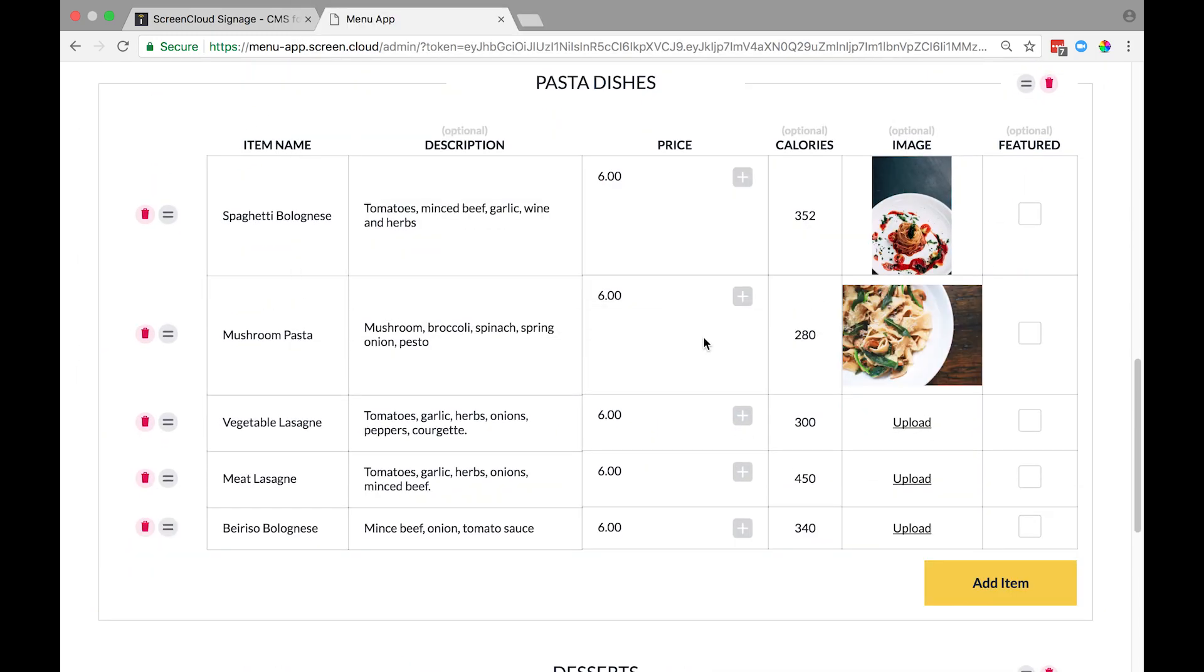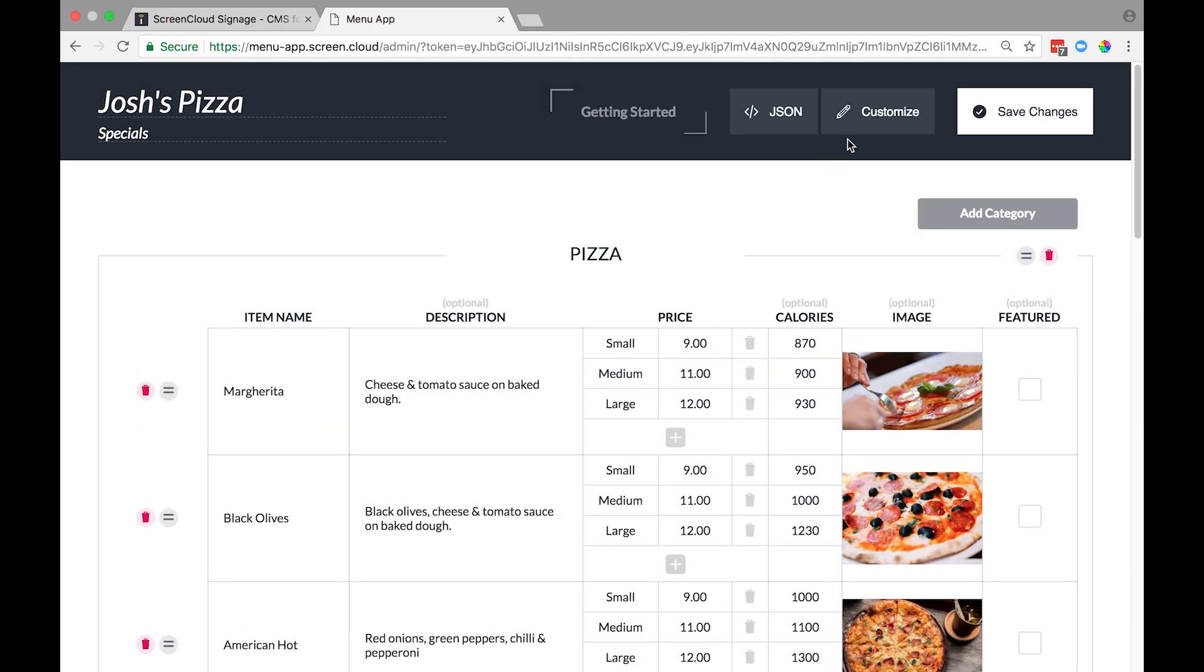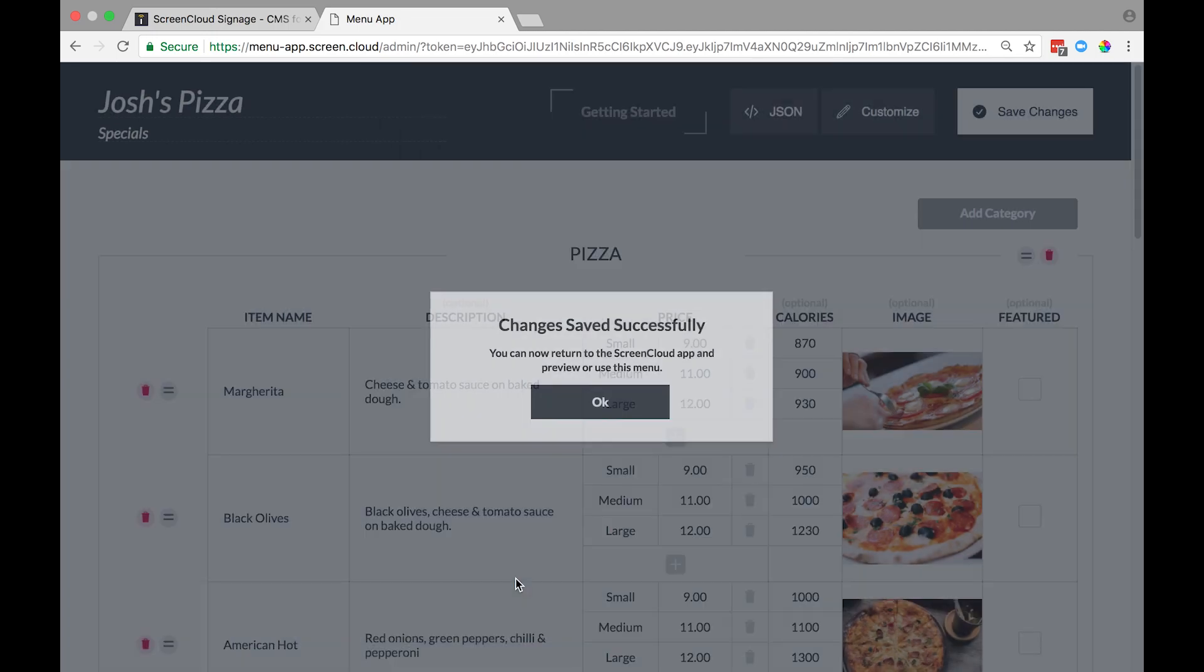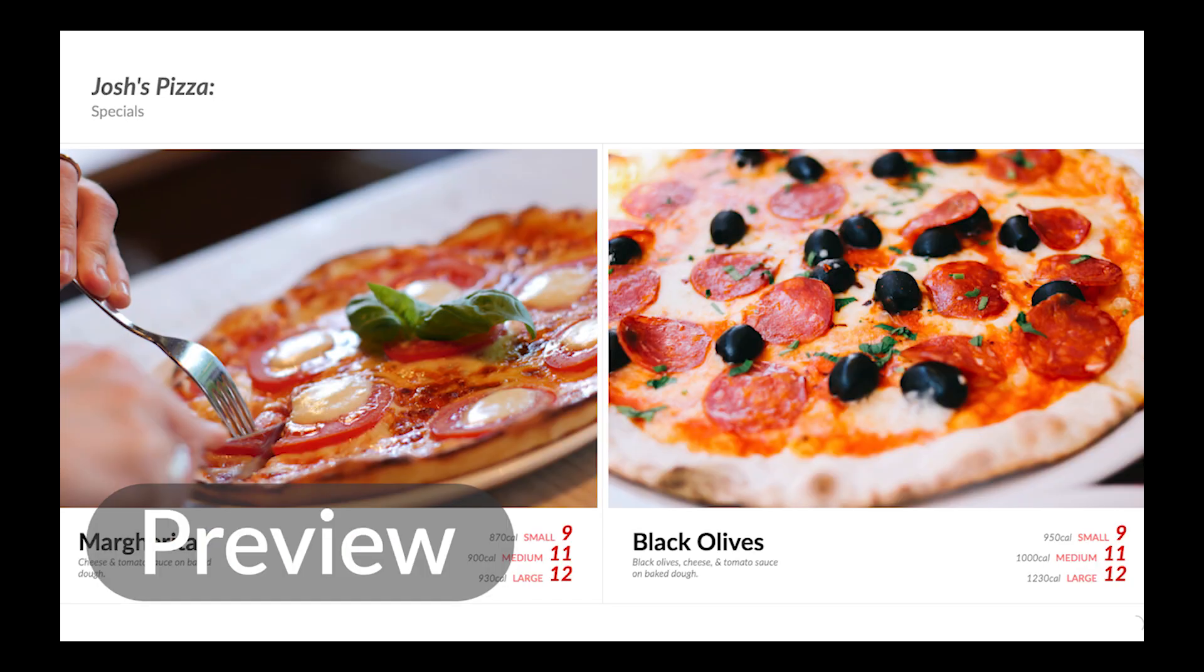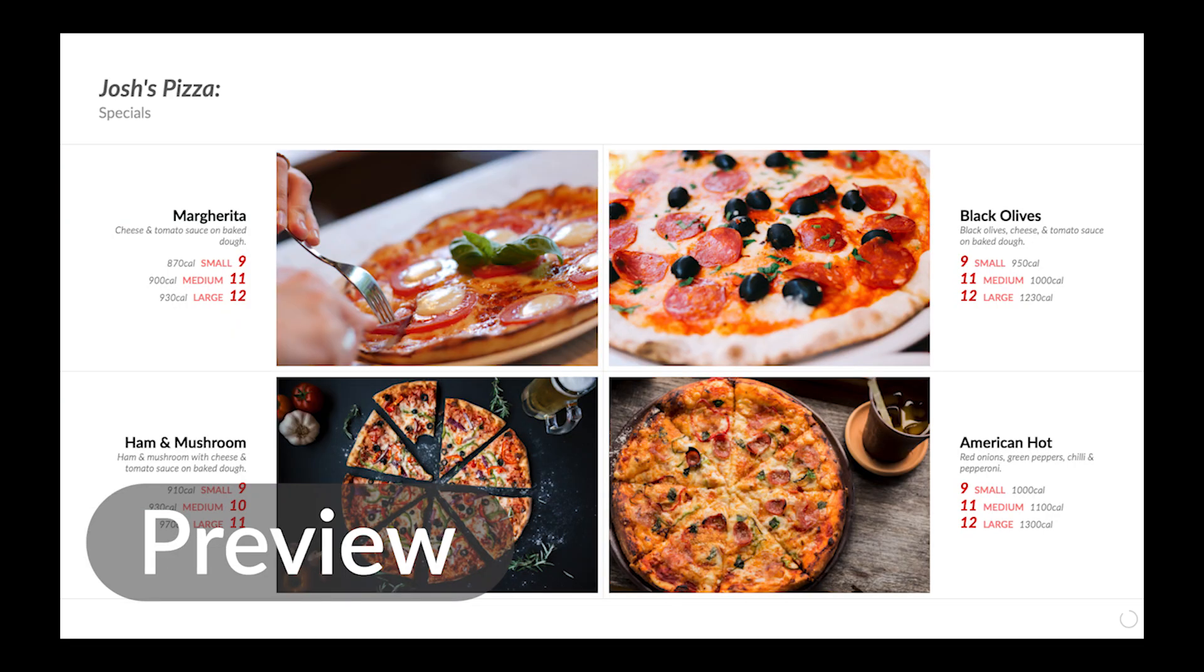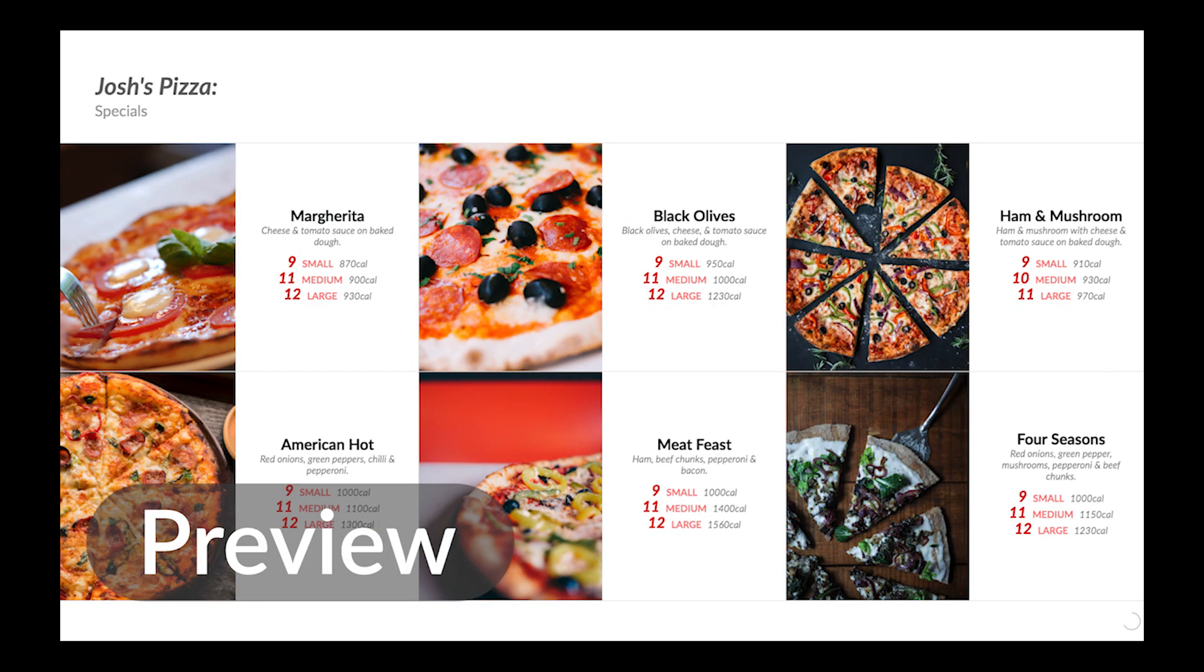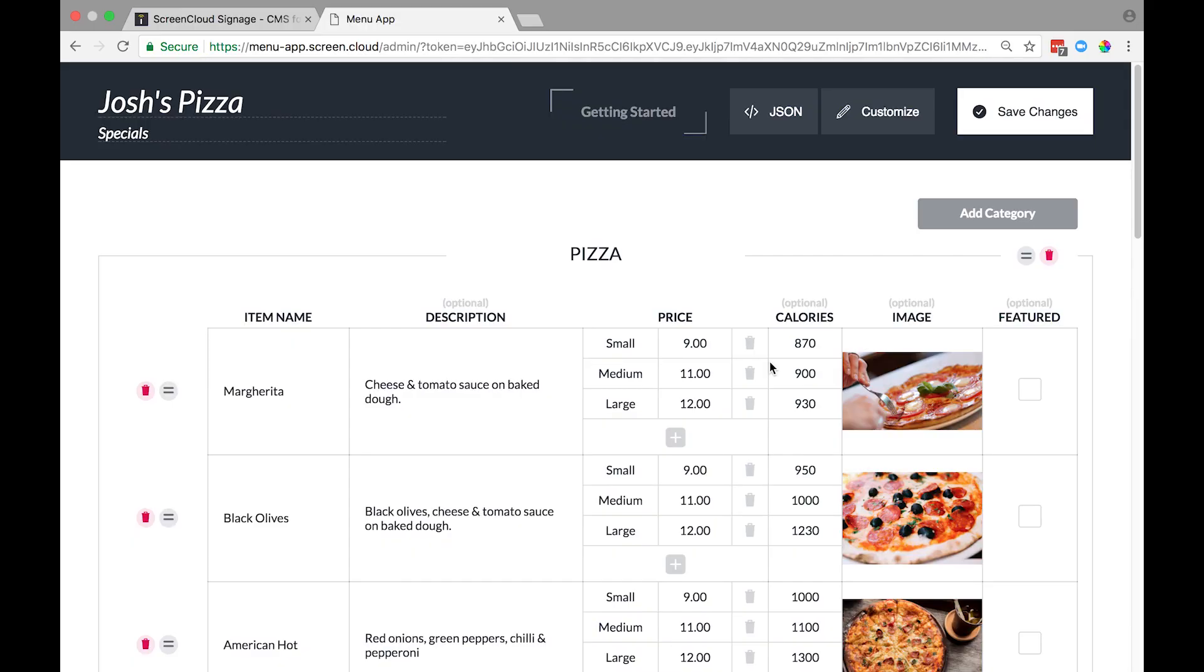You can show anywhere between one to eight images at a time. To do this, click the Customize button at the top and select from the dropdown how many images you want to show. So let's start off with one, then let's try two, then three, four, five, six, seven, and eight. Or you can leave it on auto and it will automatically show the number of images you have.